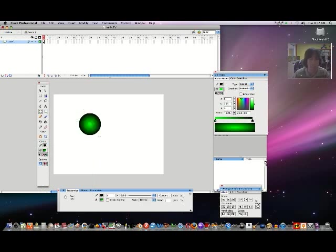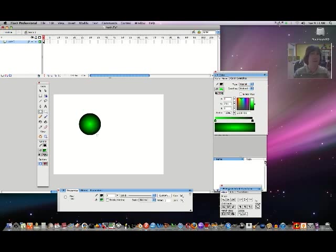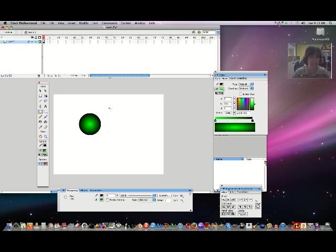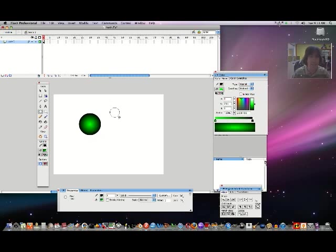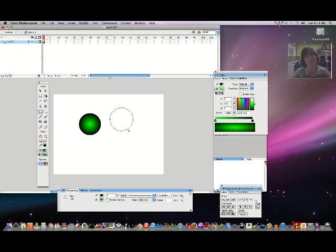You might be blown away right now and say, Whoa! You just made a perfect circle. How did you do that? I'm glad you asked that question. Well, I had Flash kind of cheat for me. And if I hold Shift and click and drag, it allows me to create a perfect circle.